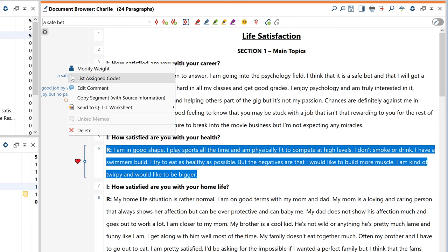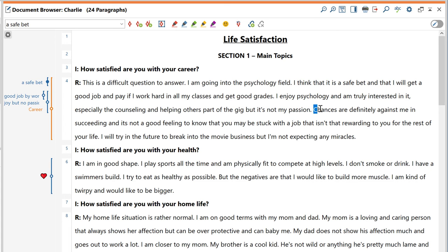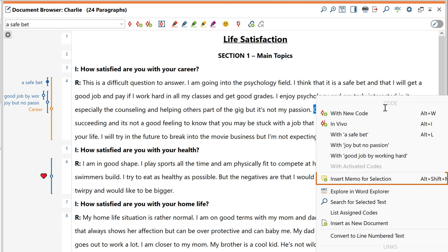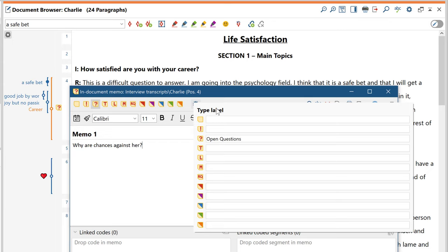In addition to coding, the document browser also offers you several other options for working with your data. One of the most popular functions here is the memo function. You can either select a segment and right-click on it to add a memo or simply double-click on this column here. This will add a memo at that specific location, which you can then fill with further information, a label or a link to a specific code or coded segment.